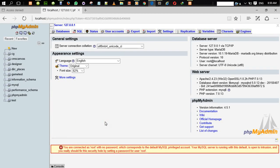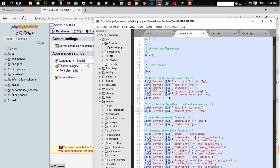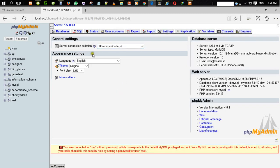Here is our situation — this admin account has no password. I want to figure out how to set a password, and then we'll trigger a common error that many people encounter. I'll show you how to fix it. You can see this is the configuration.inc.php file, and the password field is empty.